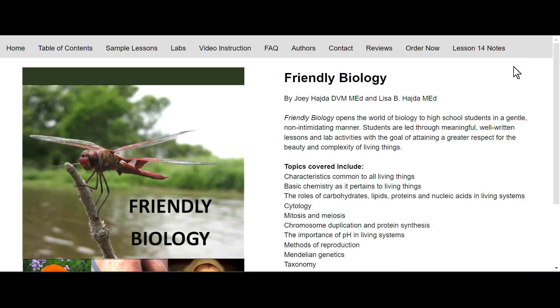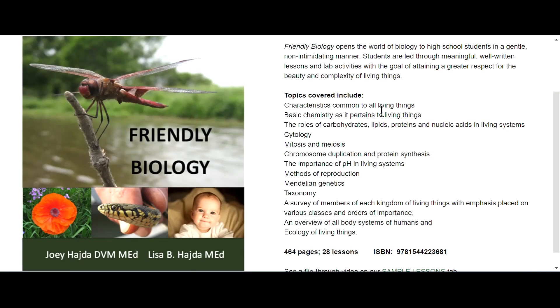Here it says Friendly Biology opens the world of biology to high school students in a gentle, non-intimidating manner. Students are led through meaningful, well-written lessons and lab activities with the goal of attaining a greater respect for the beauty and complexity of living things. It talks about the topics covered here. We're going to be looking at the book and the table of contents, so I'm not going to go through that.